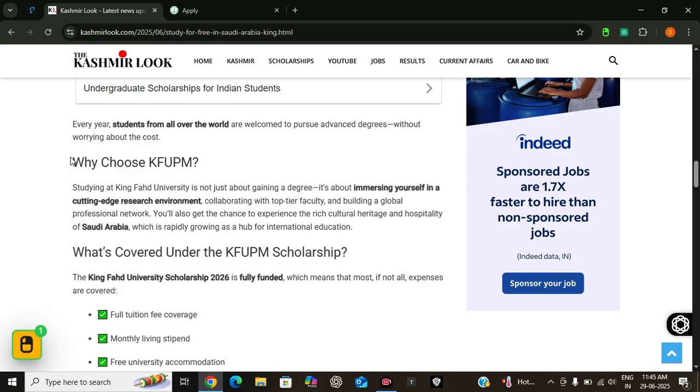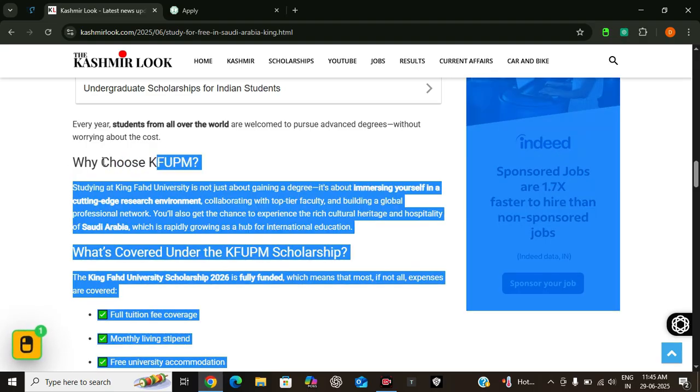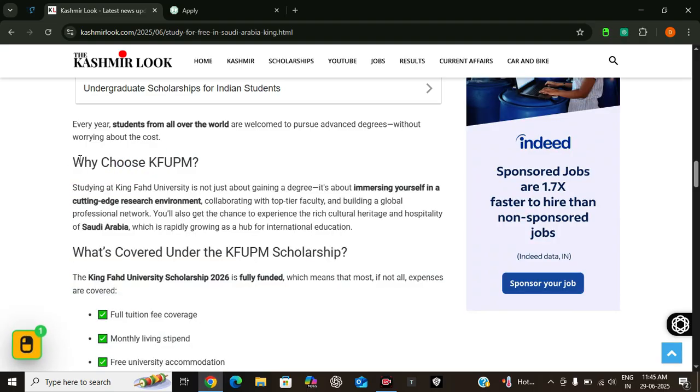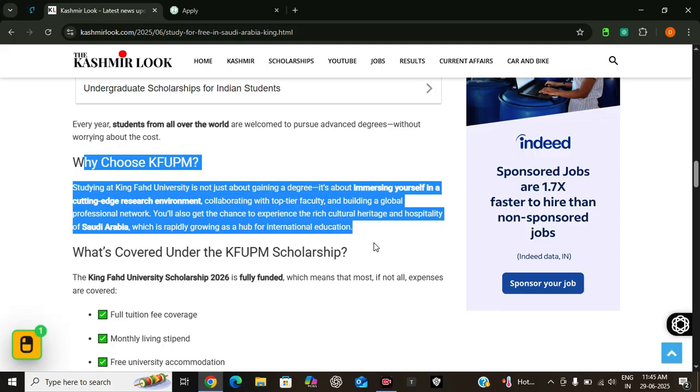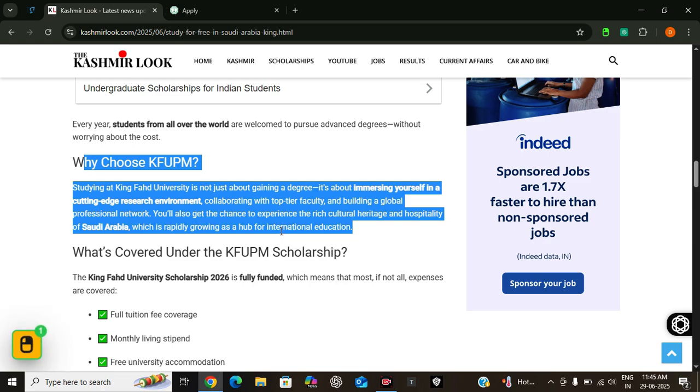So why should you apply for the KFUPM scholarship? Choosing KFUPM means you are not just getting a degree, you are joining a research-driven community. You will collaborate with some of the best minds in engineering, science, and business. Plus you will get a chance to experience the rich culture and hospitality of Saudi Arabia. And with Saudi Arabia rapidly becoming a hub for global education and innovation, studying here could open doors to international career opportunities.